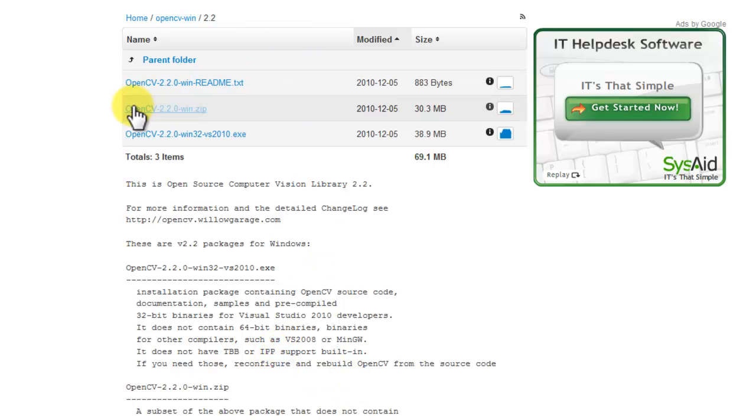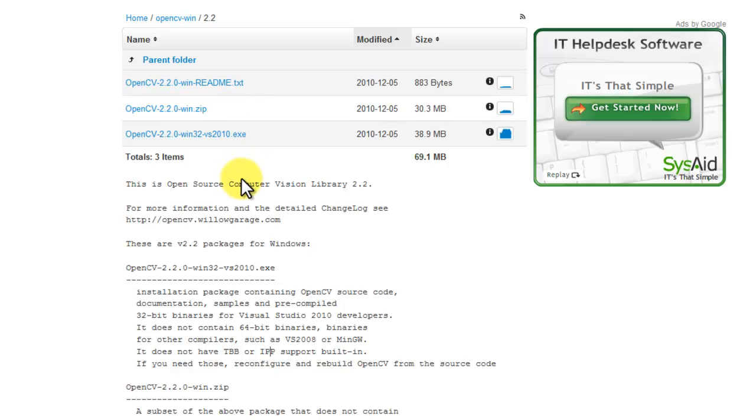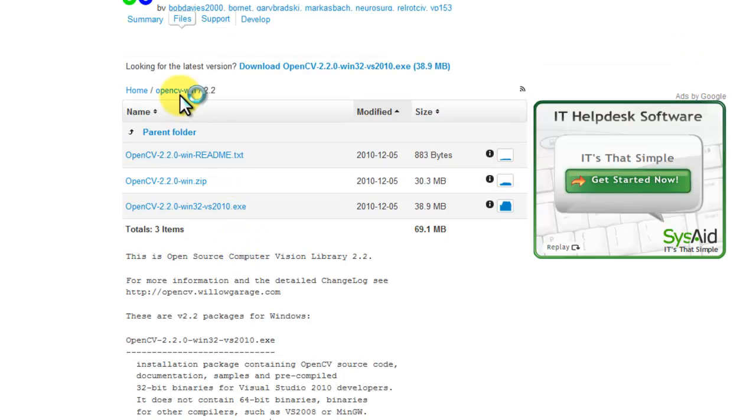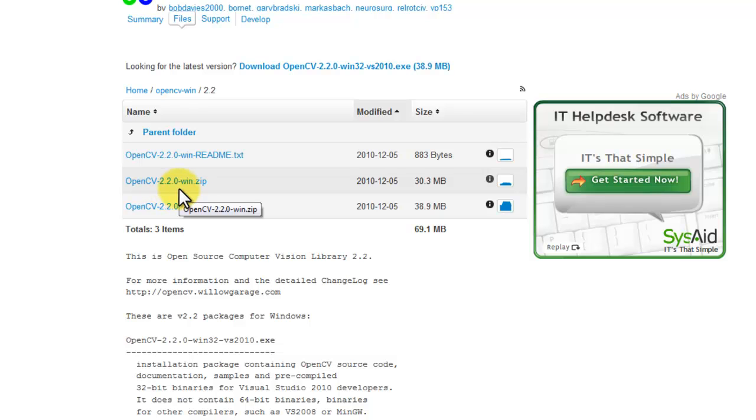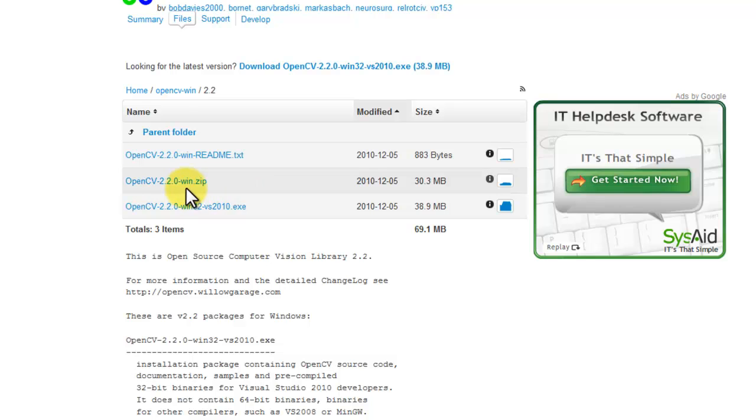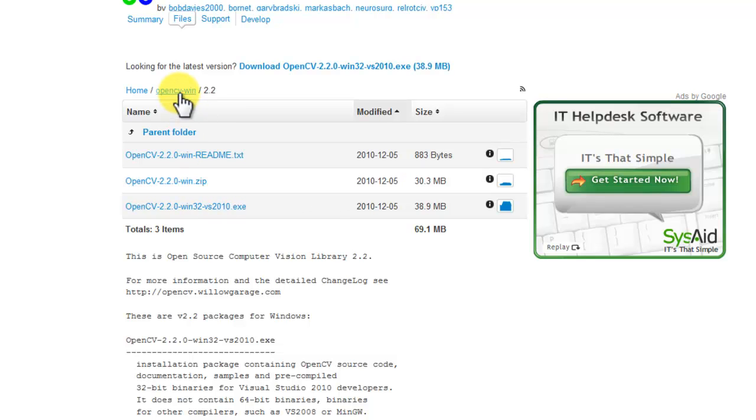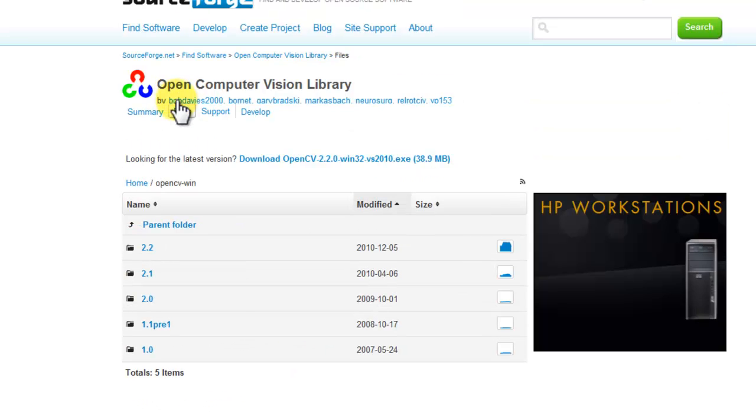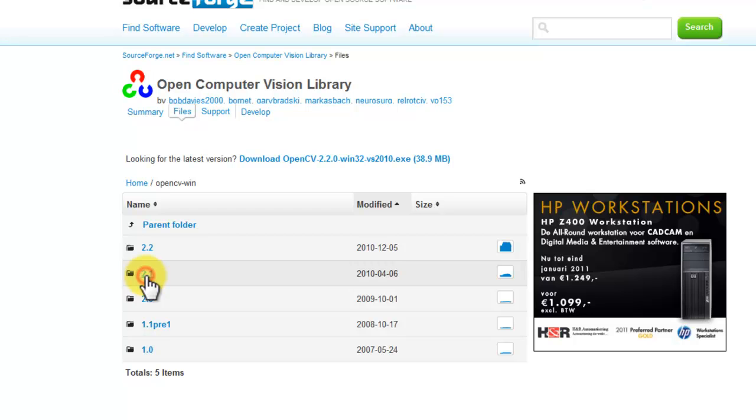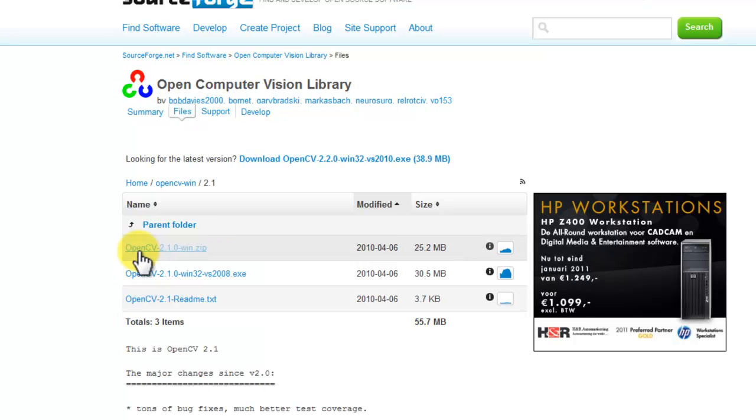First of all, I have tried the 2.2 version, but it contains a bug when you need webcam support. So, this was a known bug and it's already solved in the nightly build, but it's not solved in this build. So, I'm just going to select the previous version of OpenCV 2.1.